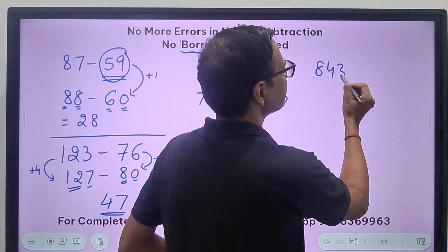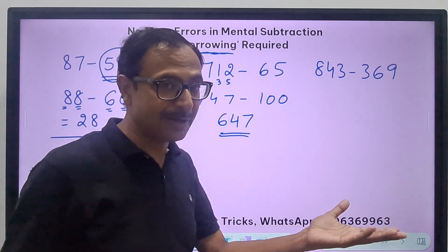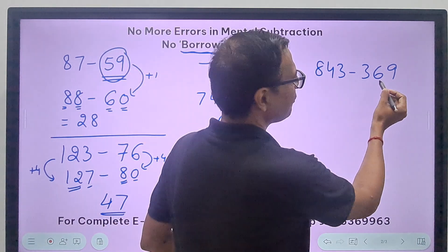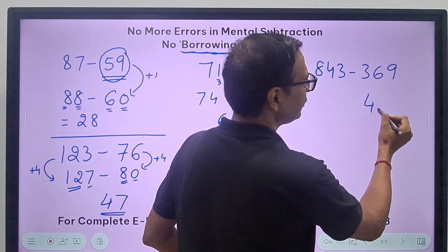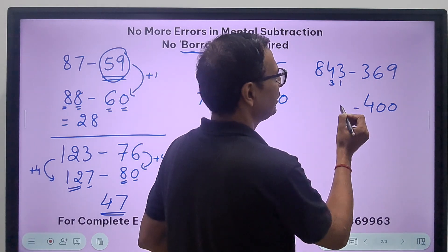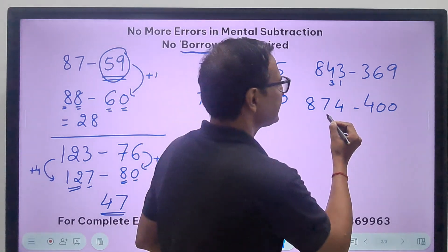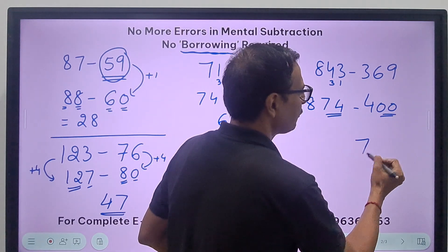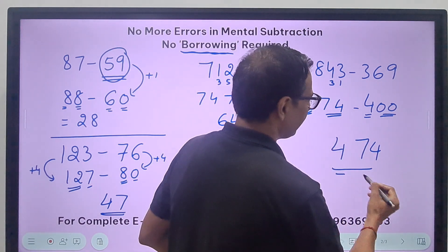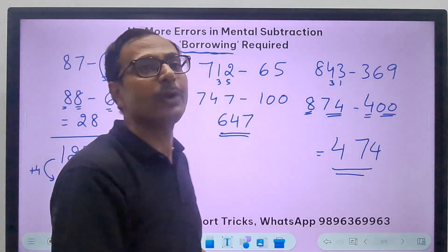Next: 843 minus 369. I know that if I add 31 to 369, I get 400. So I quietly add 31 to 843, which makes it 874, and then 874 minus 400: 74 itself and 8 minus 4 is 4. You have your answer 474. You will never go wrong and you will never need the borrowing method.